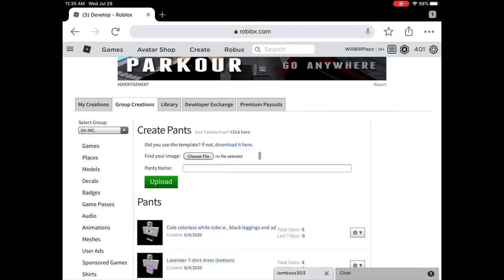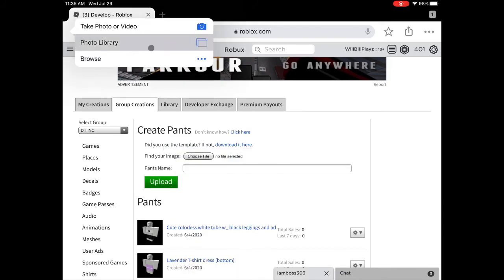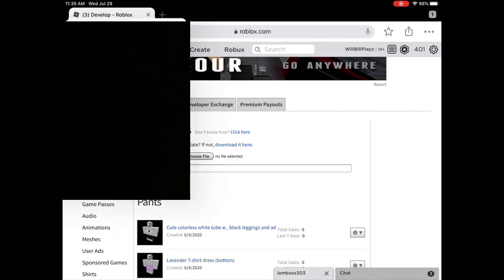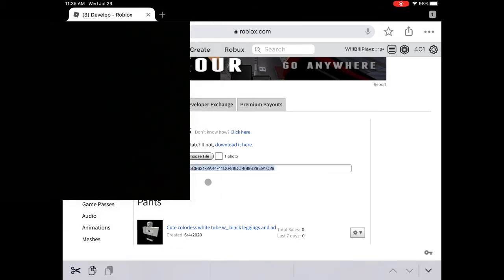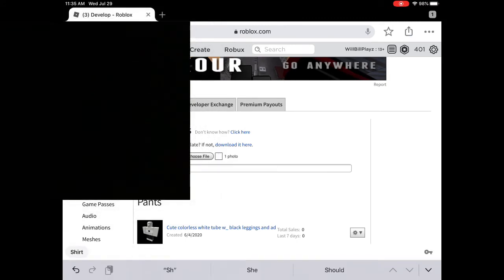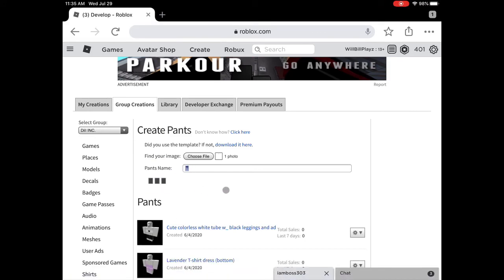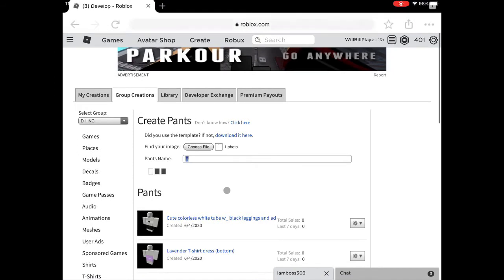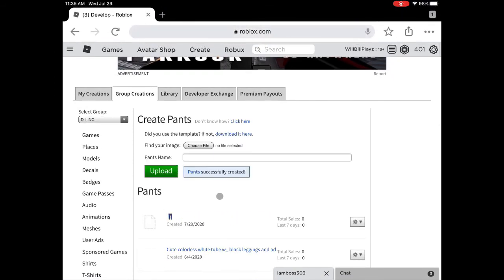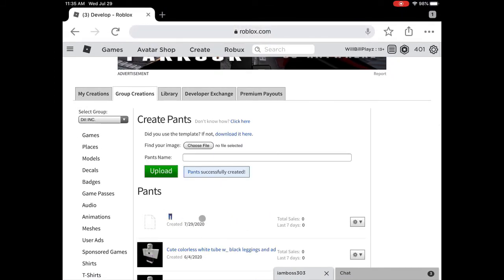And then you want to upload the template you made. Remember the template is the same for both shirt and pants. I'll just rename it whatever I want. I'll just put pants emoji, I guess, I don't know. You want to upload it. You might need to verify, but for some reason I don't get verified. And yeah.